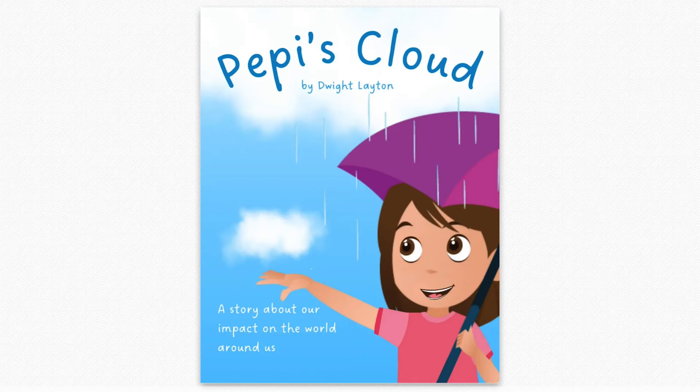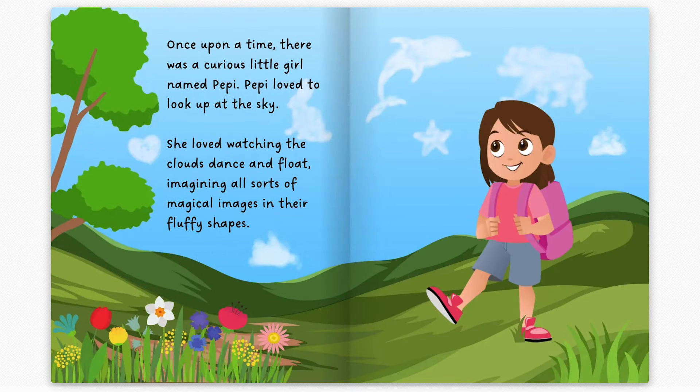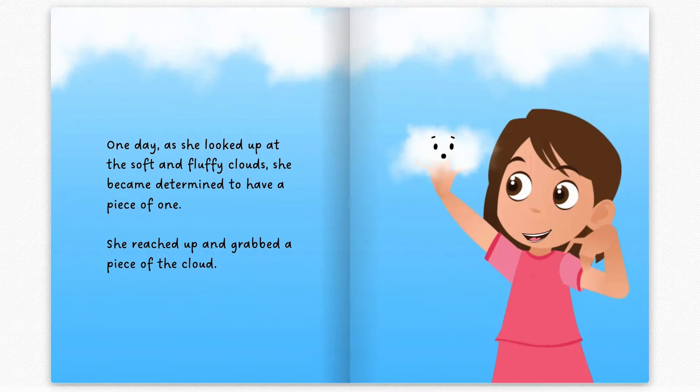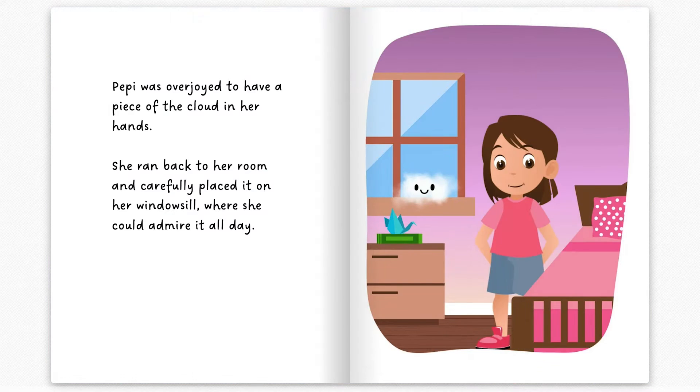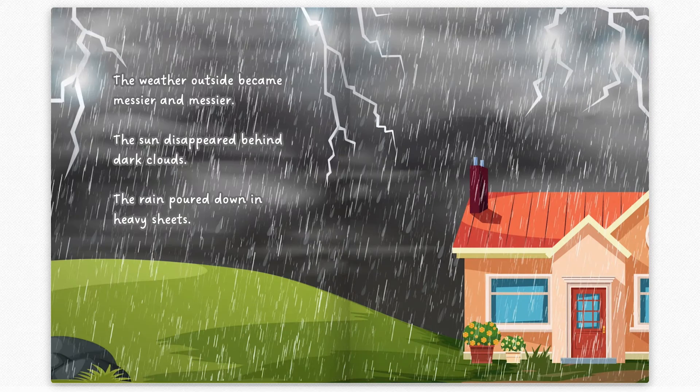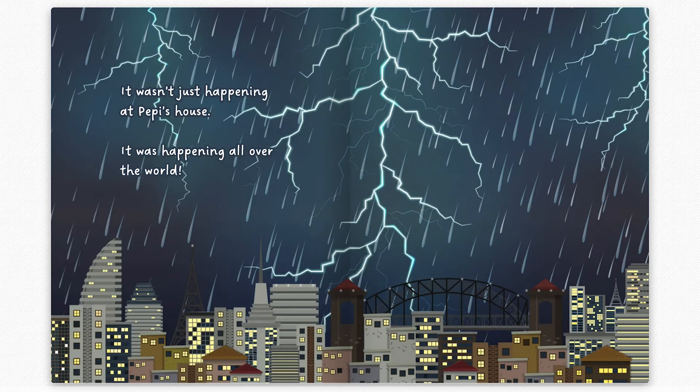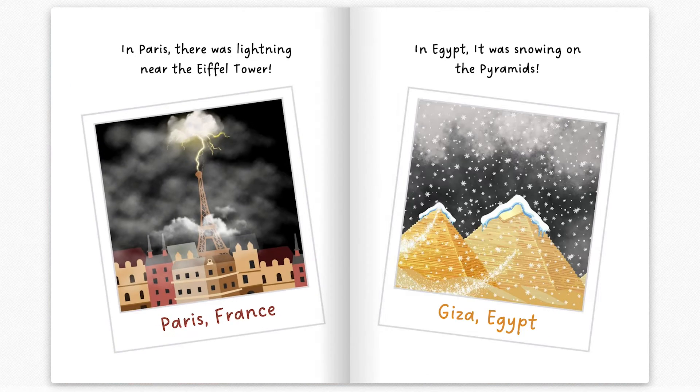I want to give a huge thank you to Dwight Layton who allowed me to use his book Peppy's Cloud in this video. I helped him with some of the layout for this book so I had the files on hand and I thought it would be a good way to show you how I use these shortcuts when I'm designing a children's book in Canva.